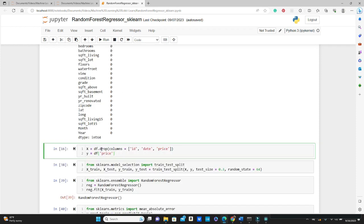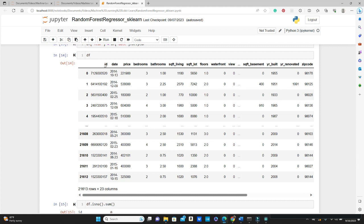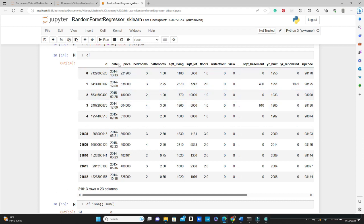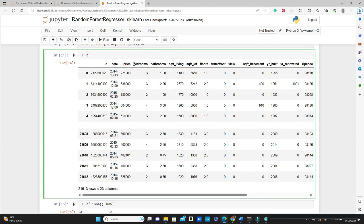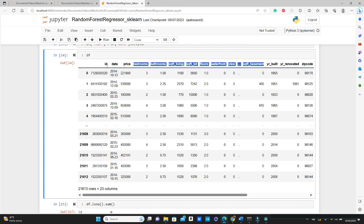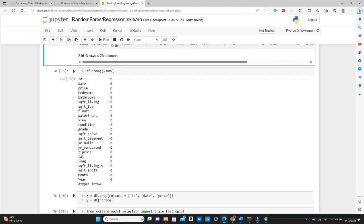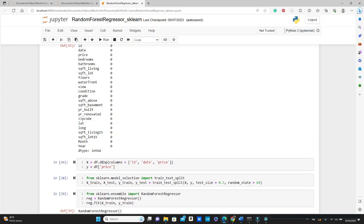Let's define the training features and the target variable. We do not need ID as the training features, and for the date we already extracted month and year and put it in different columns, so the date variable is also not necessary. The price is our target variable, so we cannot use price as the training features. The rest of the variables are our training features for today's video. If we just drop ID, date, and price from this df, that's our training variables.